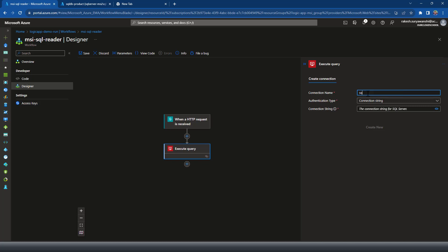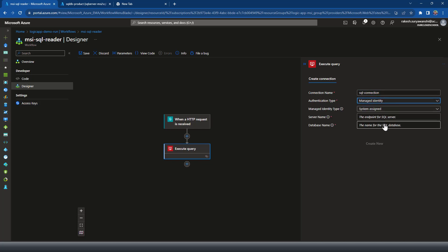Connection name, like we did previously with other service. So I'll say SQL connection. Again, authentication type by default is the SQL connection string option. That is something we do not want to use. So we'll be using the managed identity option.